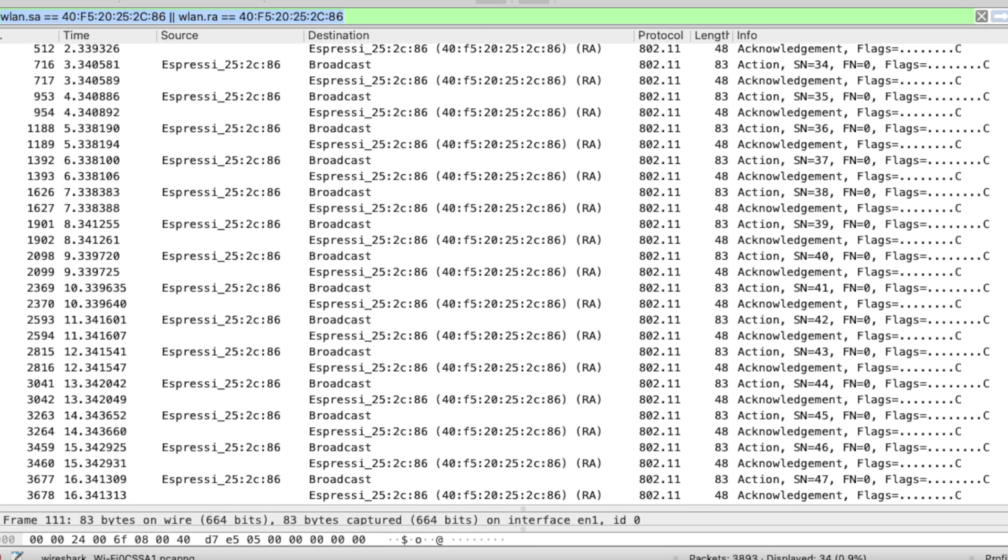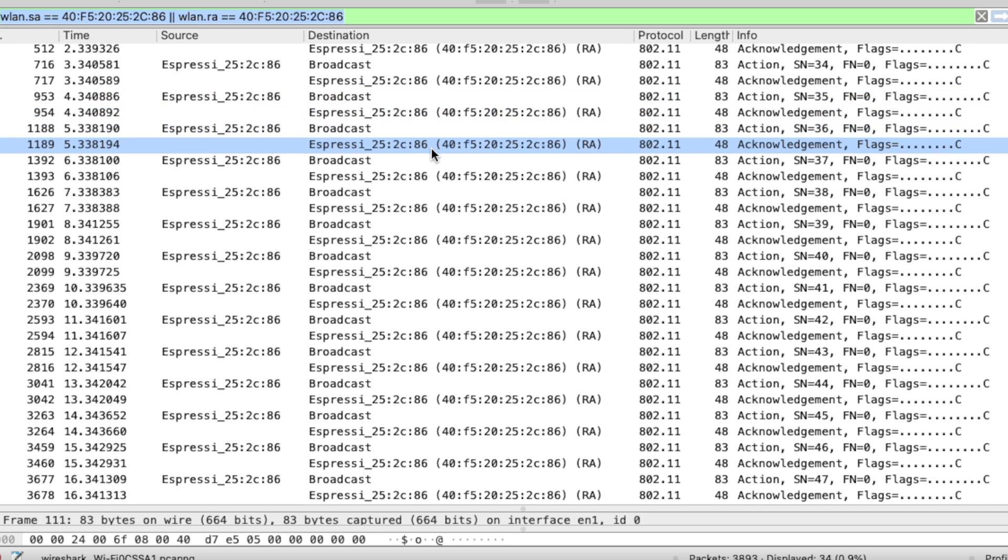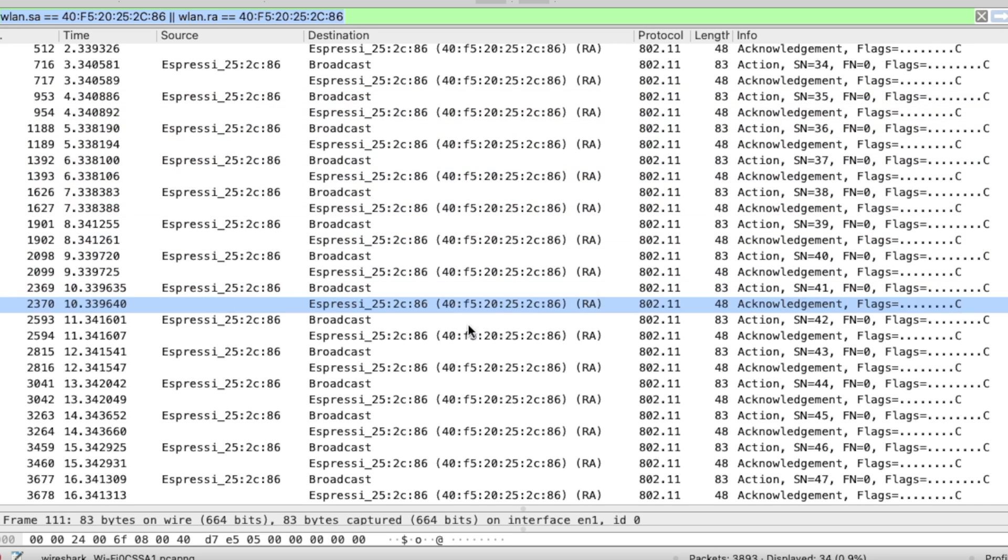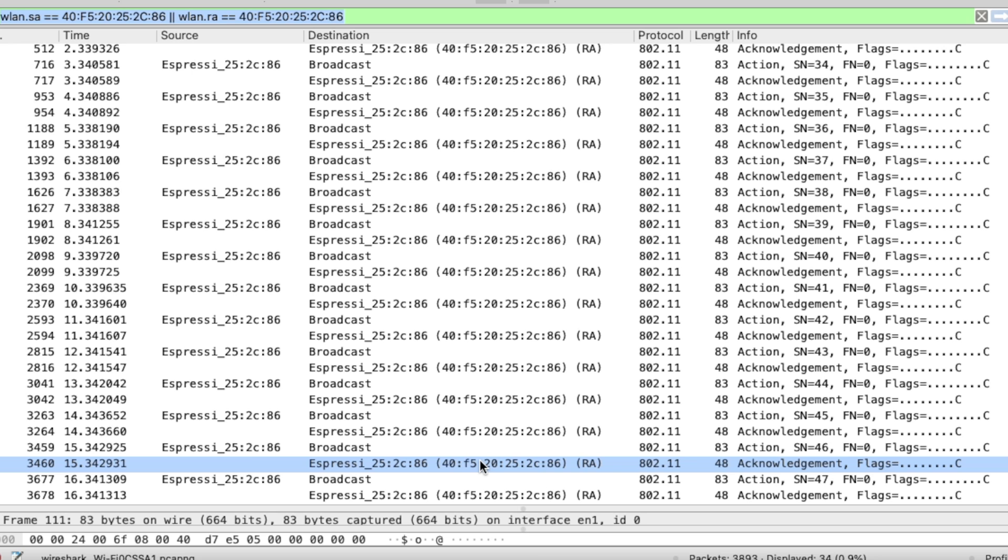One thing is still puzzling me though, is this. Here, I have an ESPNOW node sending broadcast packages but I don't have any other ESPNOW nodes powered on. But yet, I am seeing acknowledgments in Wireshark. Let me know down in the comment section if you have an explanation for this.